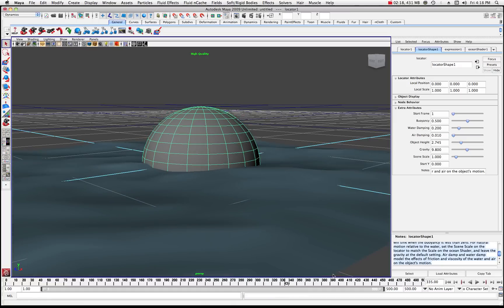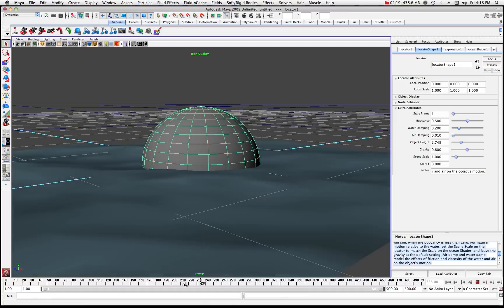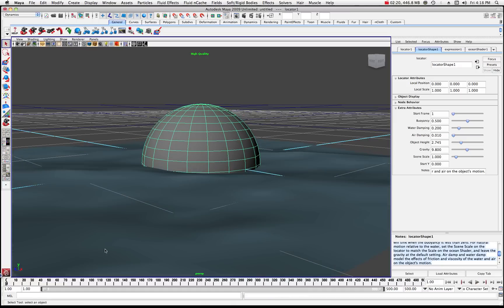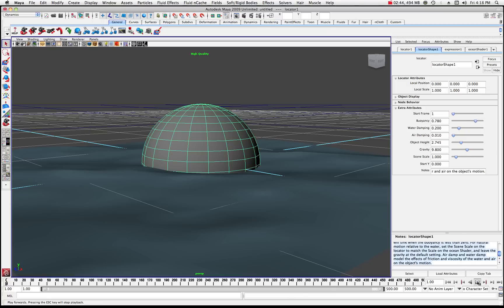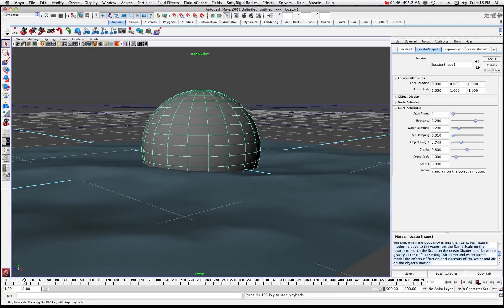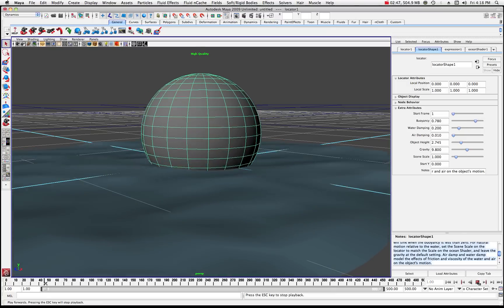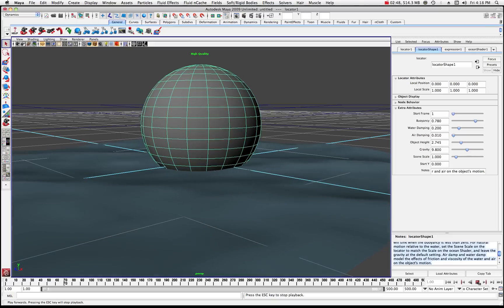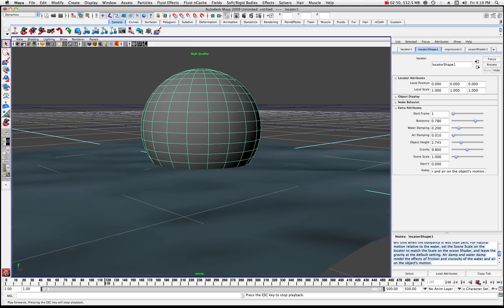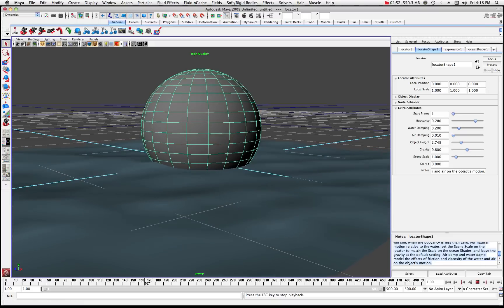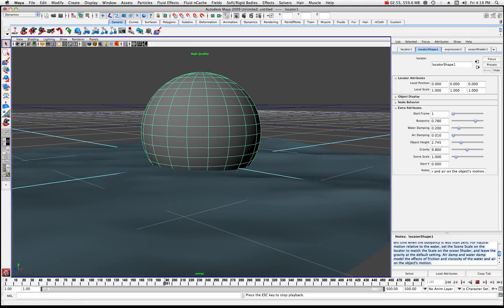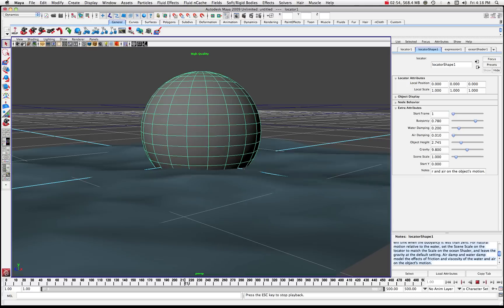Now by default, the buoyancy is set to 0.5. And that basically 0.5 means that it's half in the water and half out the water. So what you can do is if you want to change the buoyancy, say like this was a ball that had some air in it, and it would be sitting more above the water, you may want to bring the buoyancy up a little bit. And now if I play the animation, you can see where that's what's happening with it being at a higher buoyancy level. So it's sitting on top of the water.